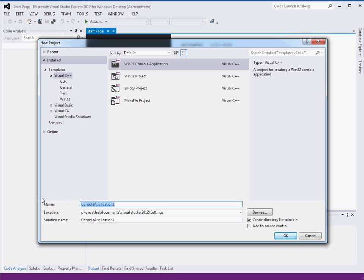We're going to make a console application. We'll just call it Lesson.